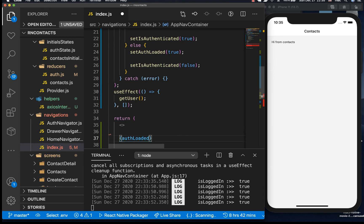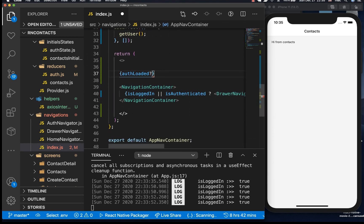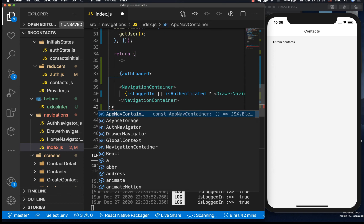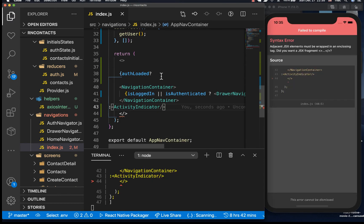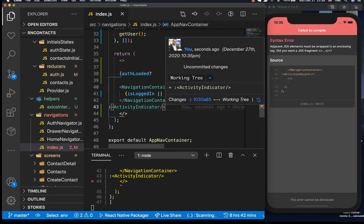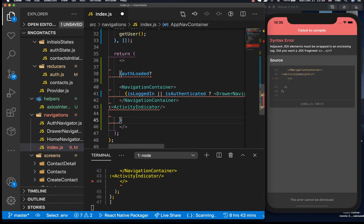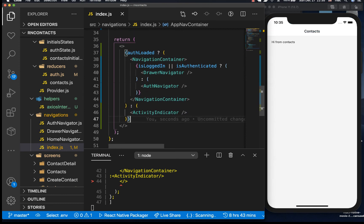So you can say if authLoaded then we are going to be showing this, otherwise we are just going to show a loading indicator. We're going to do activity indicator here, so if authLoaded we want to make sure we close it like that.